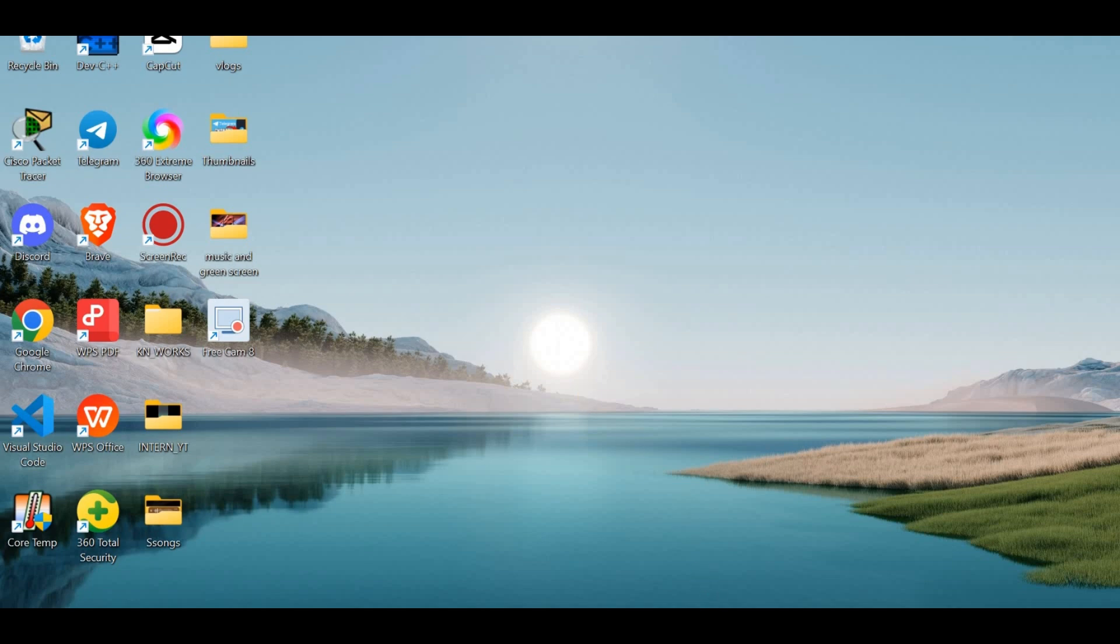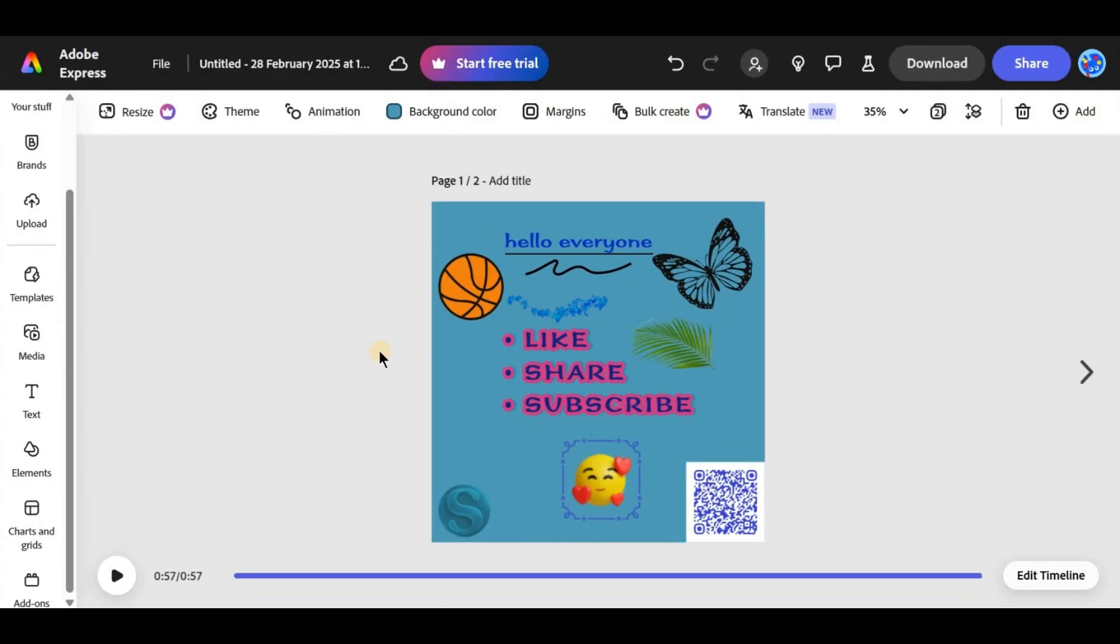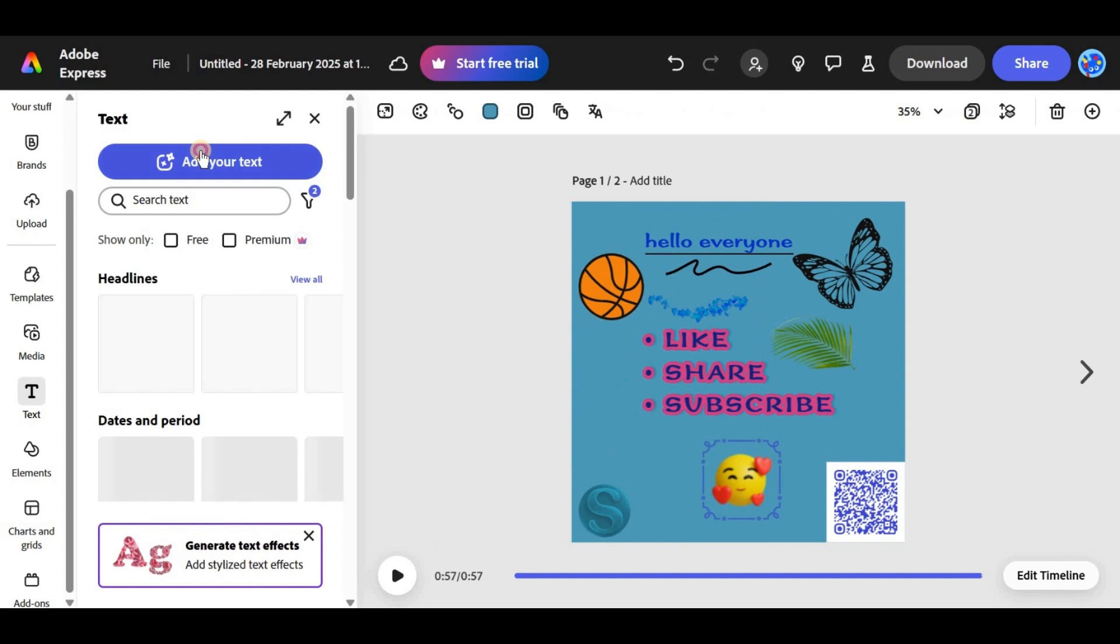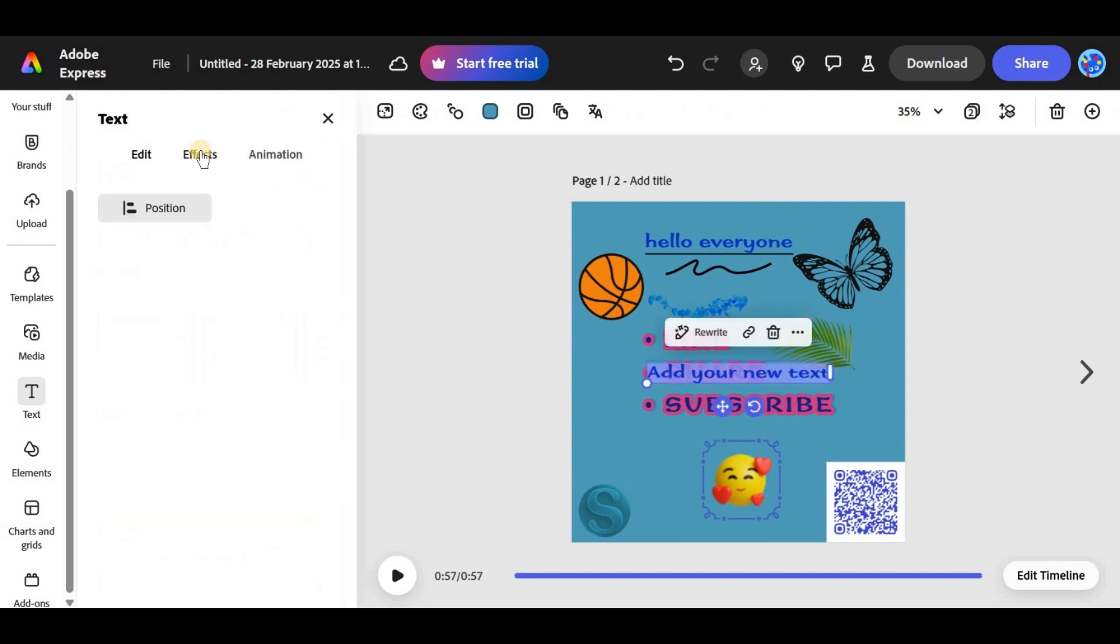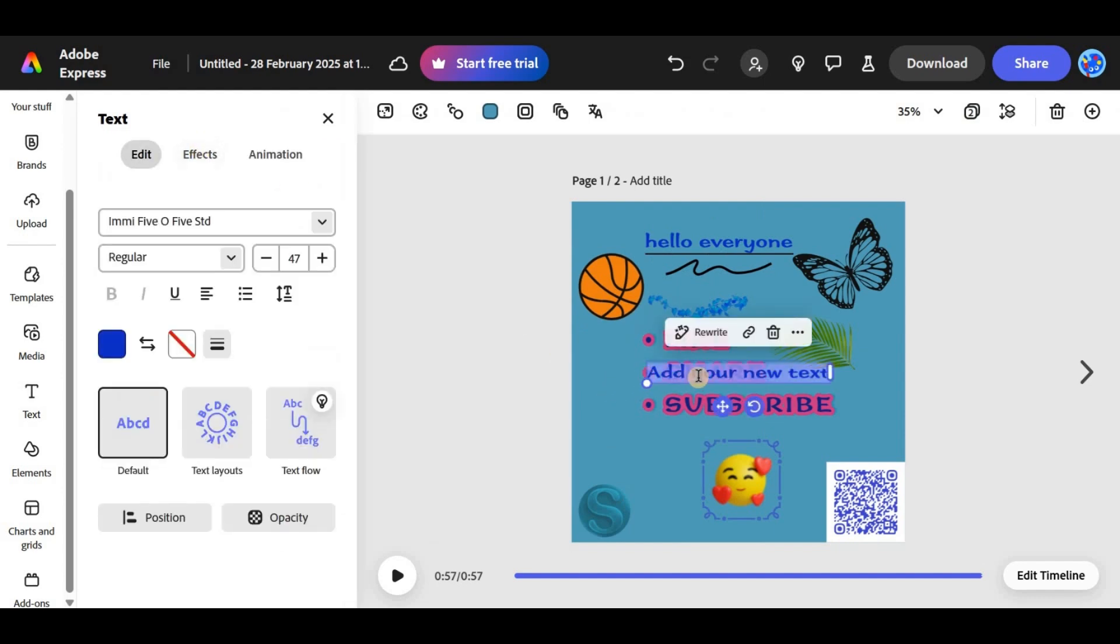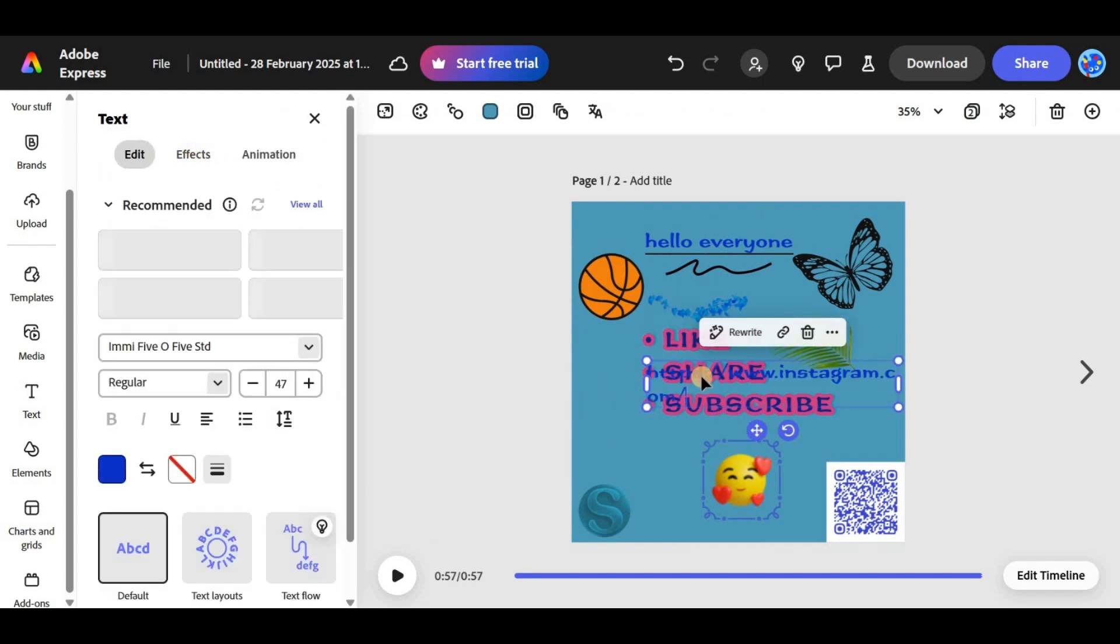First, open Adobe Express and either start a new project or edit an existing one. Go to the text section and tap add your text. Paste or type the URL you want to link to in the provided box. Tap done to save the link.